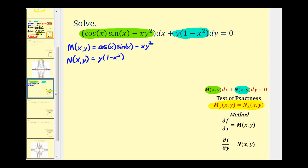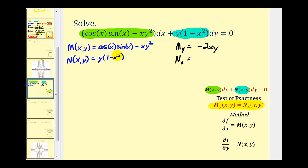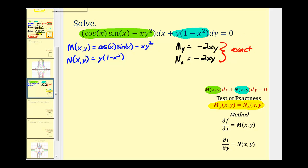To find the partial derivative of M with respect to y, we treat x as a constant. The derivative of cosine(x)sin(x) would be zero, and the derivative of the next term gives us negative 2xy. Then finding the partial derivative of N with respect to x, treating y as a constant: the derivative of negative x squared is negative 2x, multiplied by y gives negative 2xy as well. These are equal, so we have an exact differential equation.